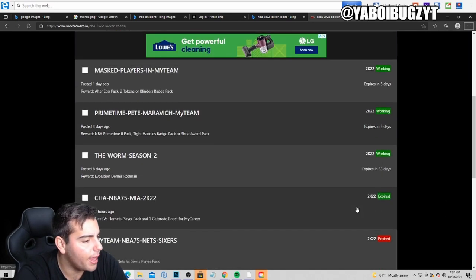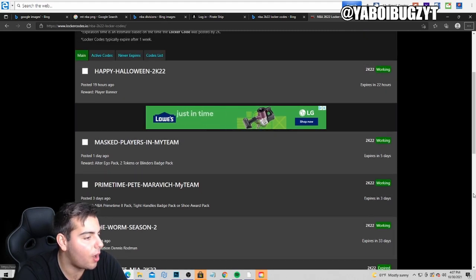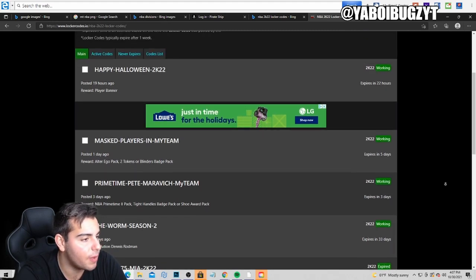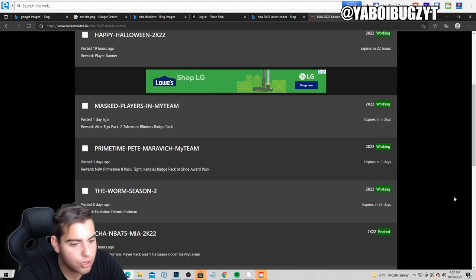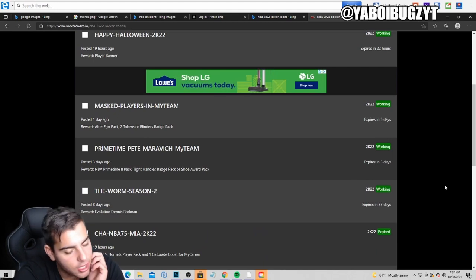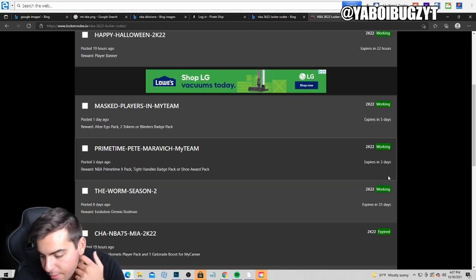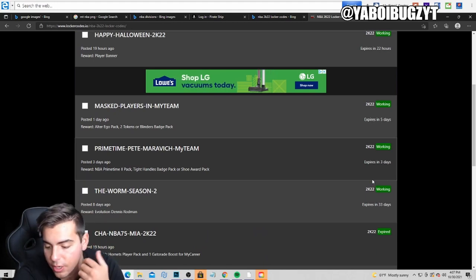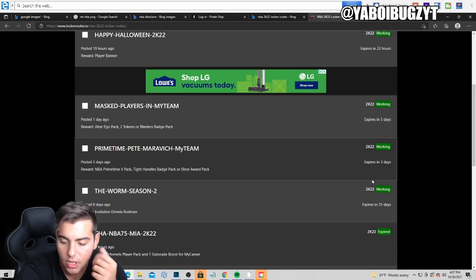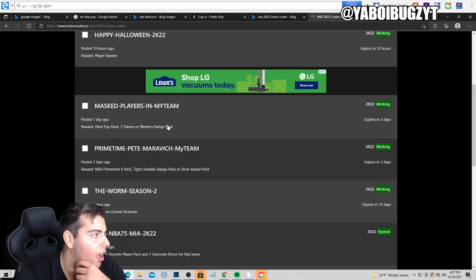But here we go man. I'm still to this day, I just don't understand why 2K just bans me. I mean, I understand I promote MT, but listen, people are still gonna buy MT. It's still in the game and coming at me honestly will not help the situation to be honest.